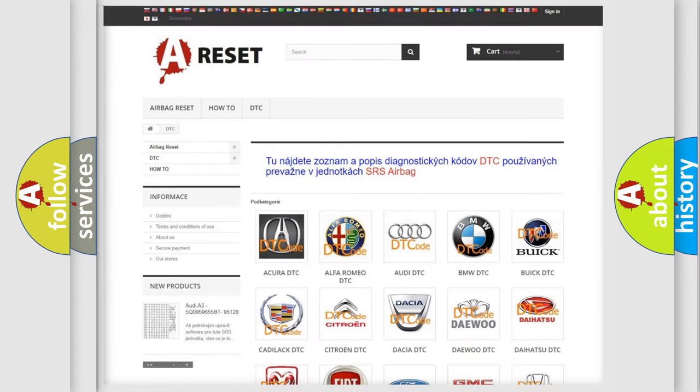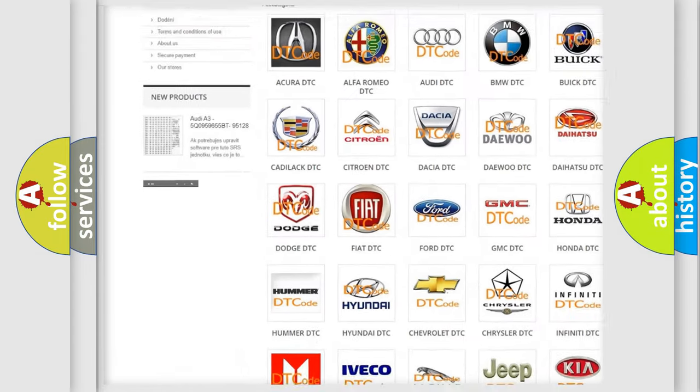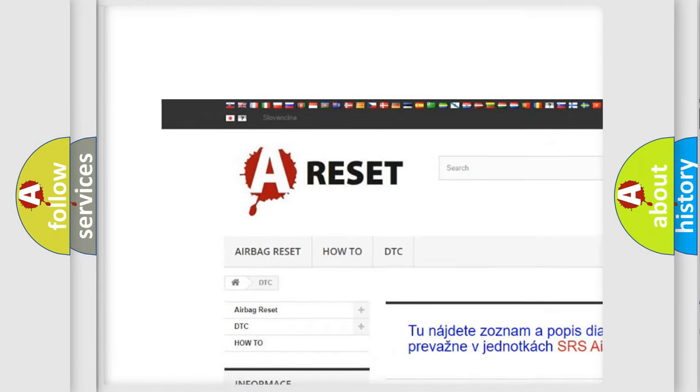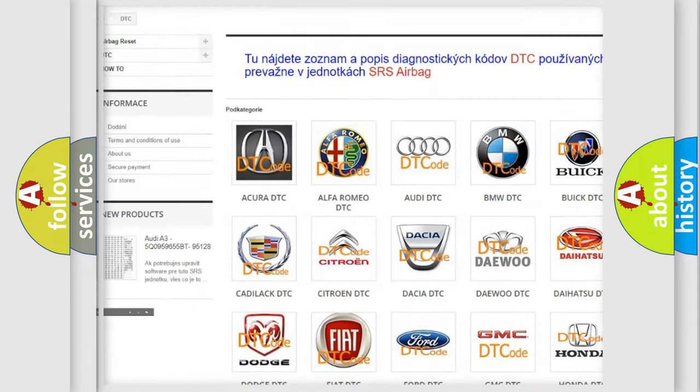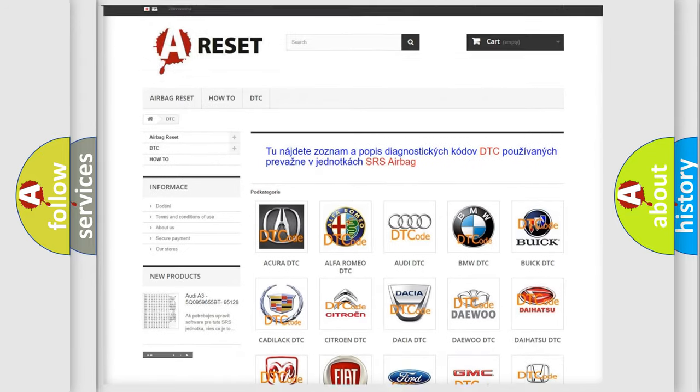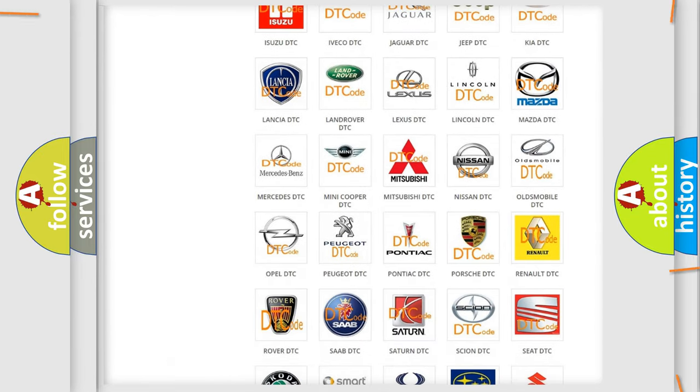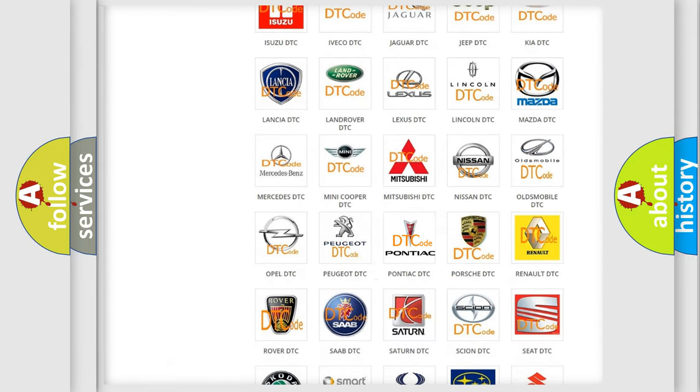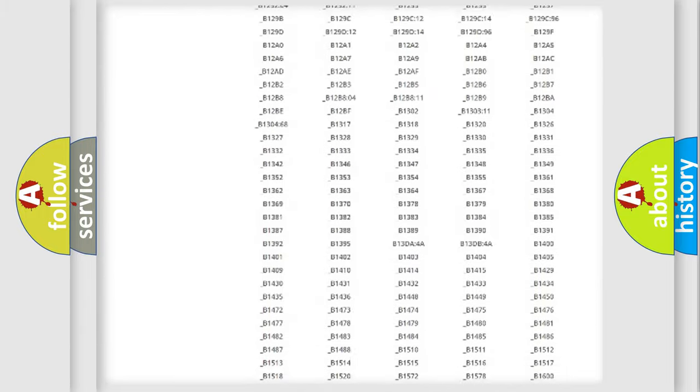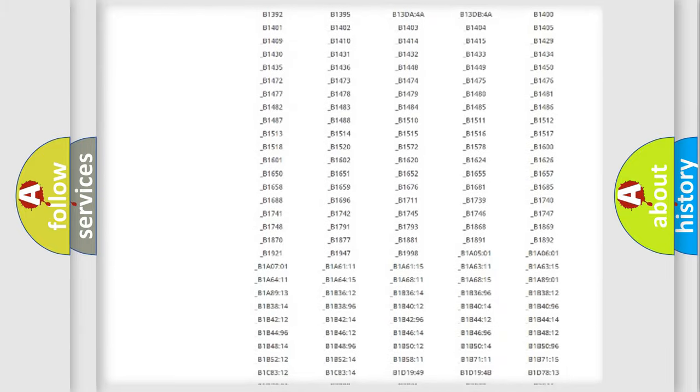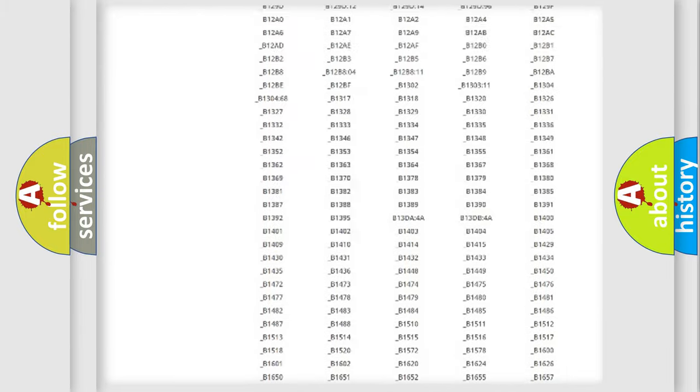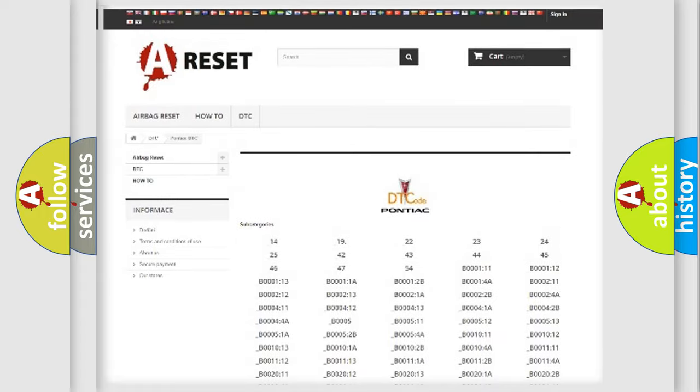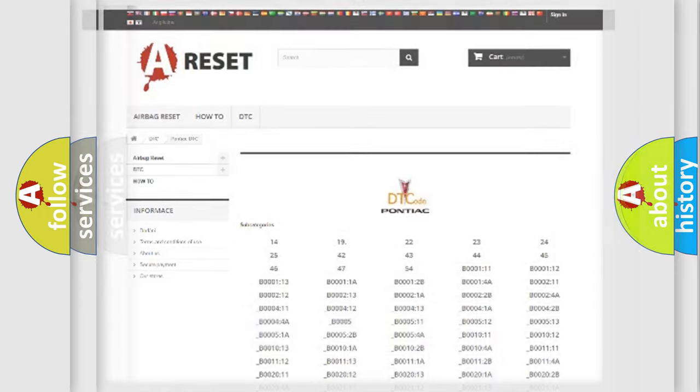Our website airbagreset.sk produces useful videos for you. You do not have to go through the OBD2 protocol anymore to know how to troubleshoot any car breakdown. You will find all the diagnostic codes that can be diagnosed in Pontiac vehicles, and also many other useful things.